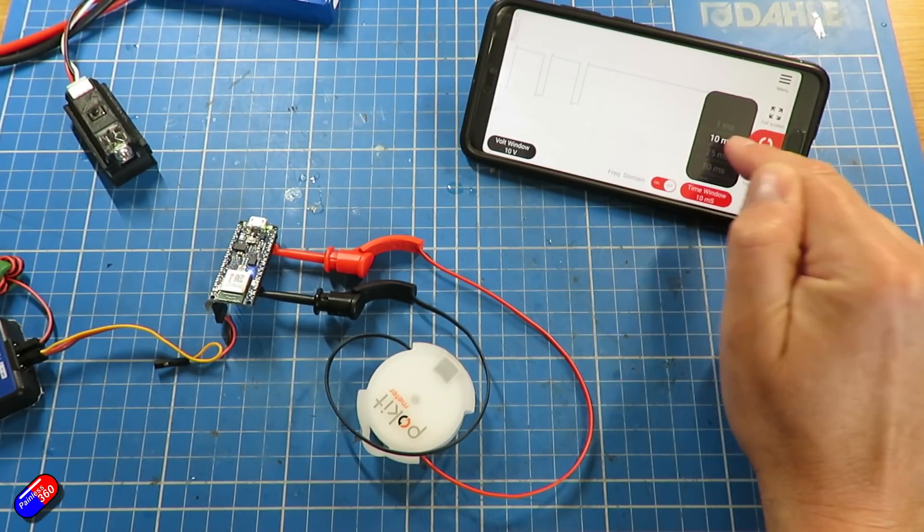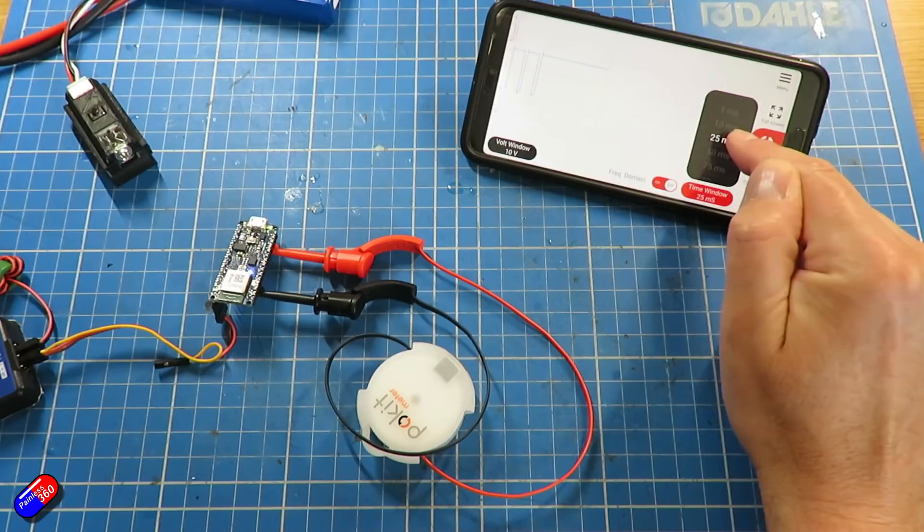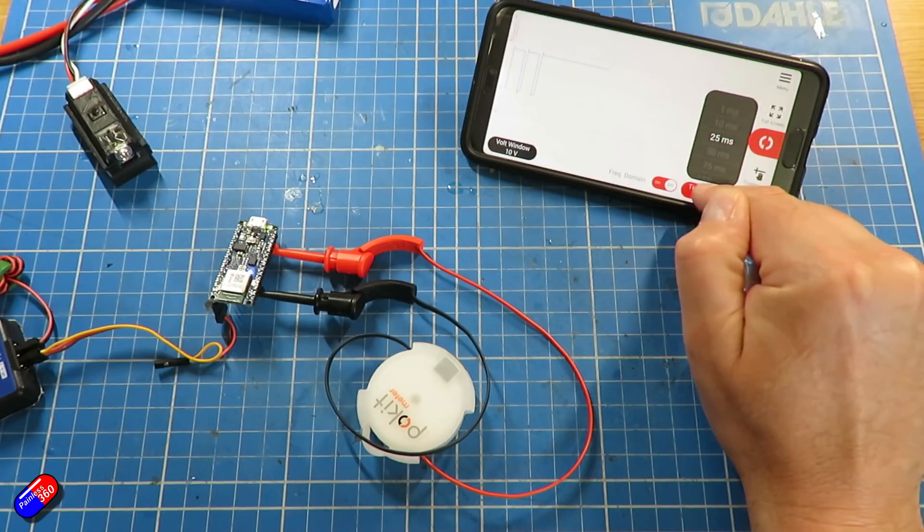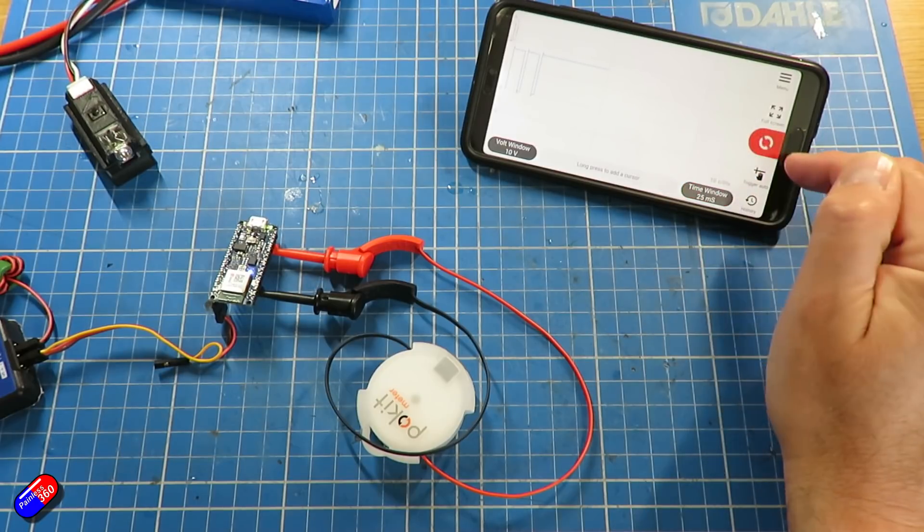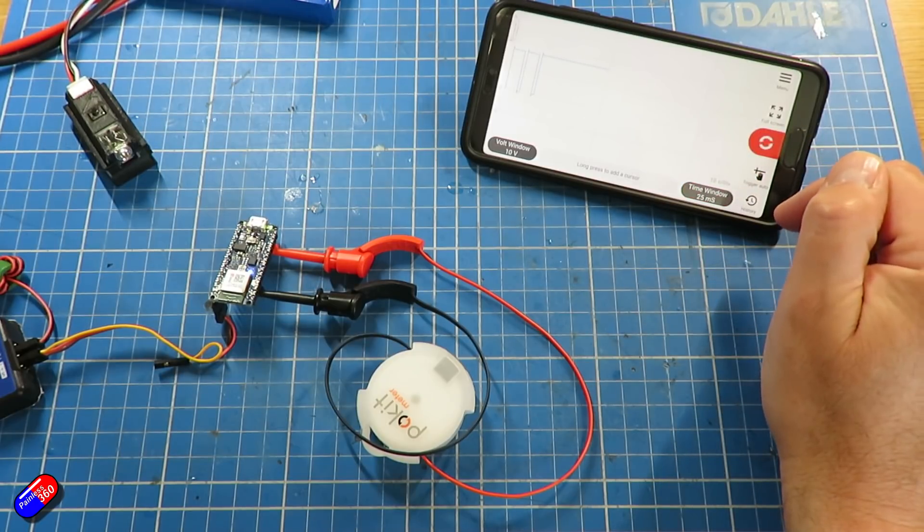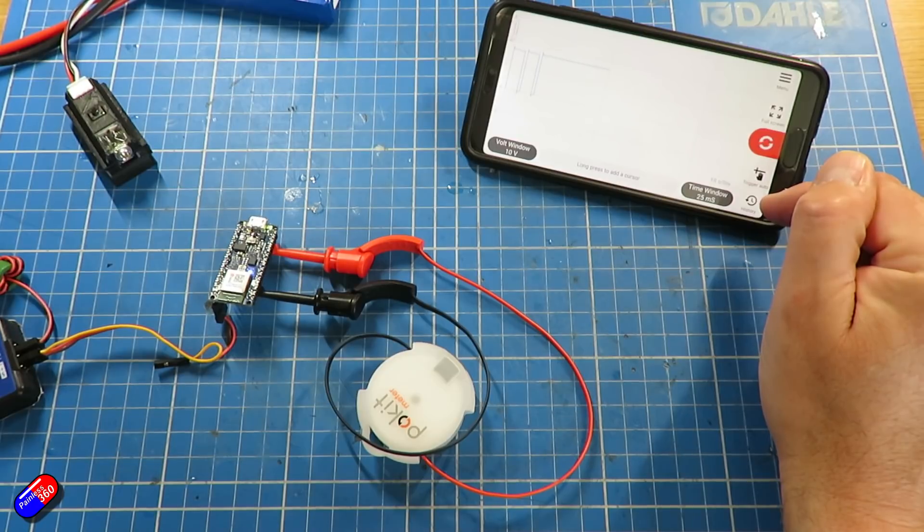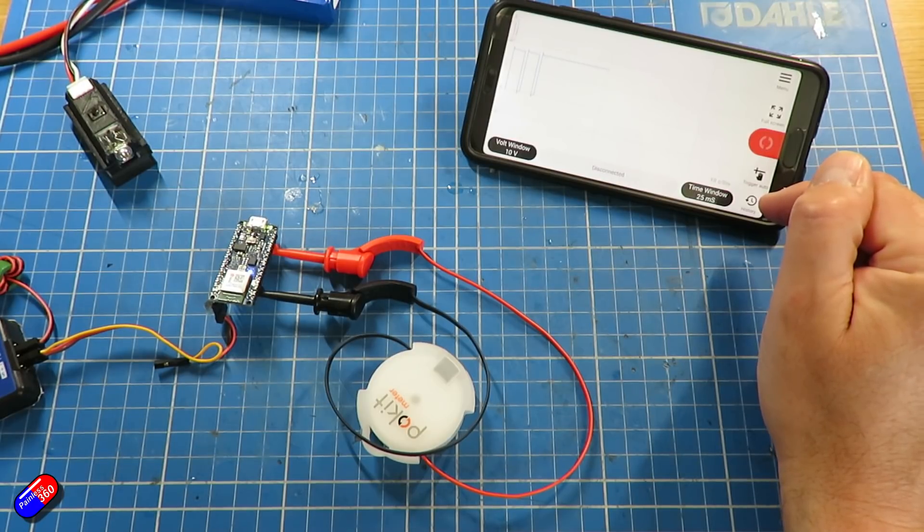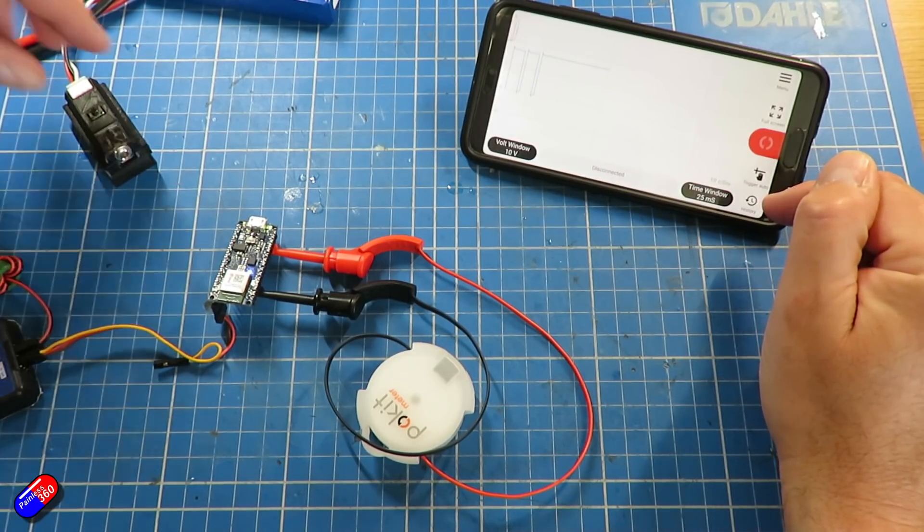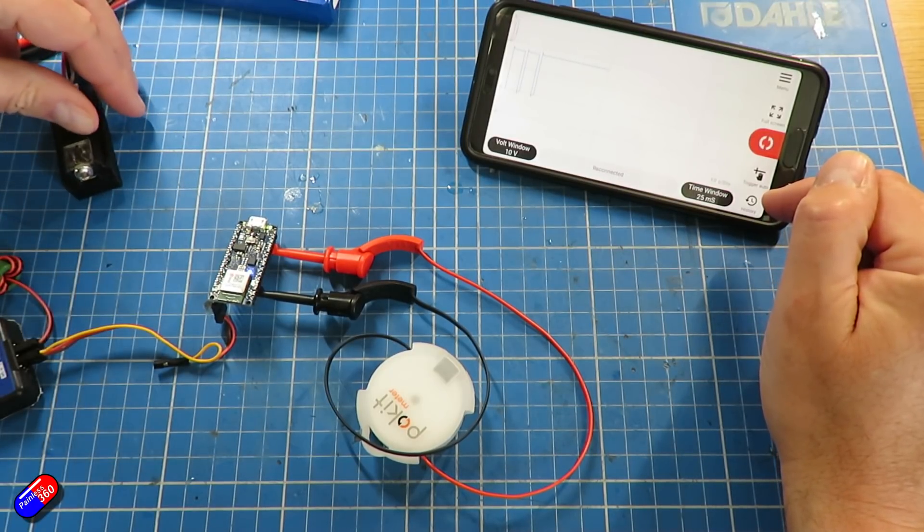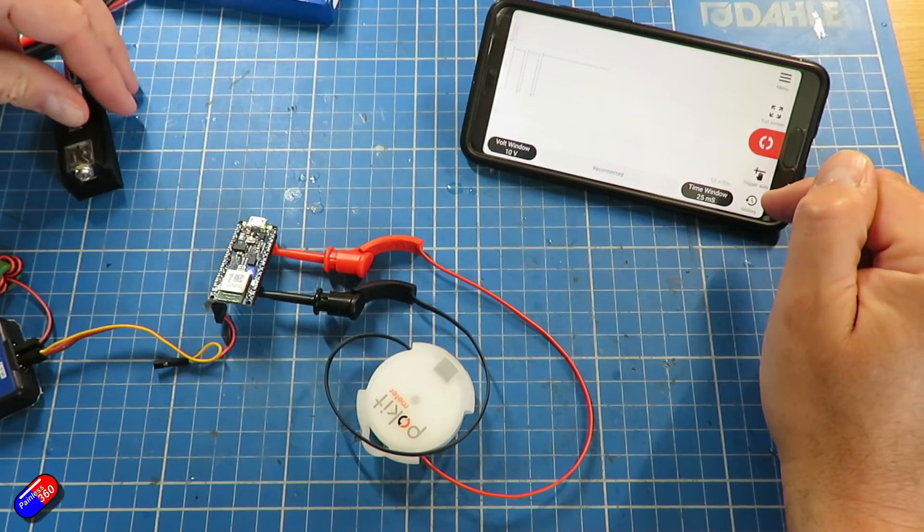I also like the ability that you can store readings and also do the manual calibration as well. That's really handy, particularly with the oscilloscope.